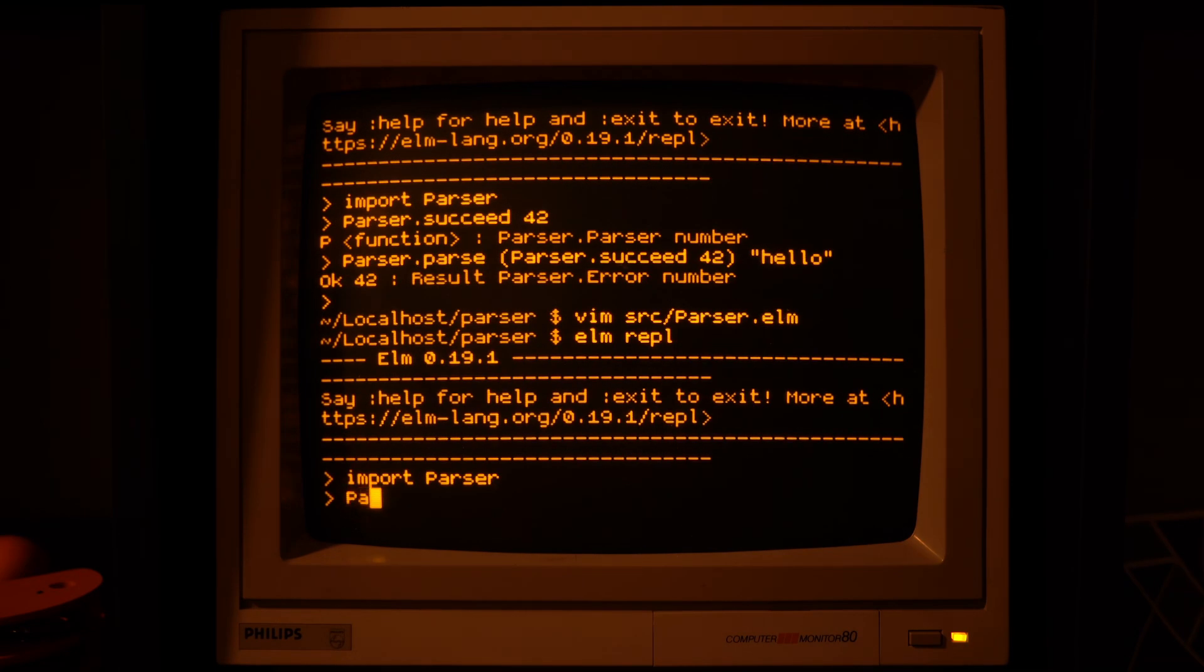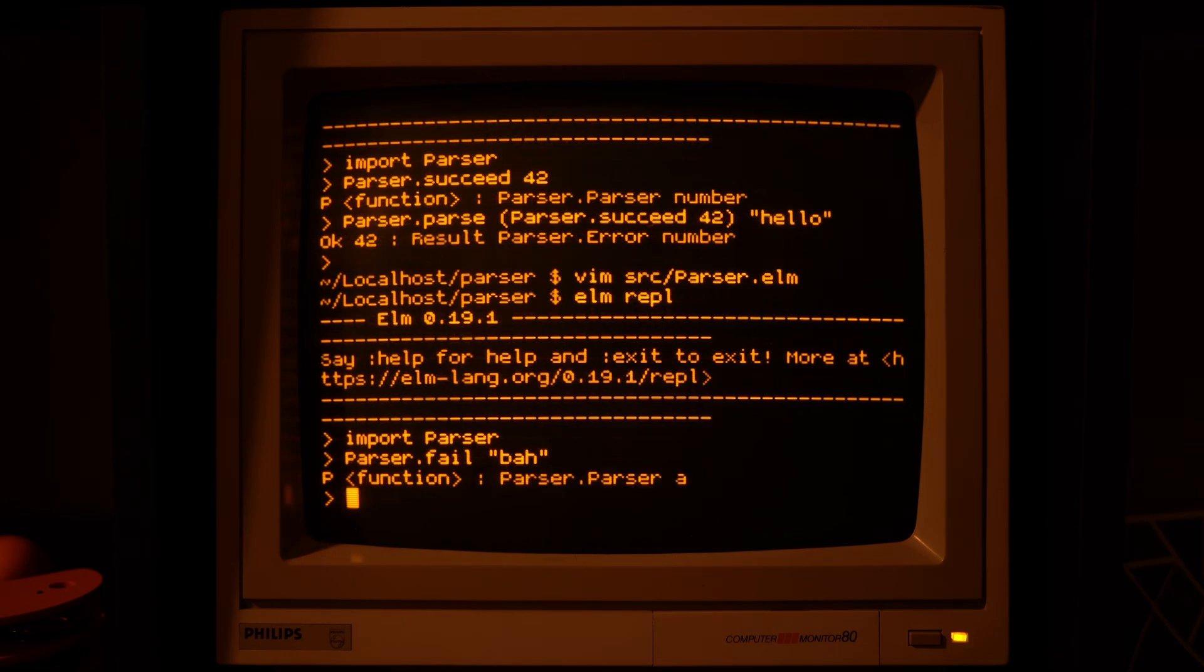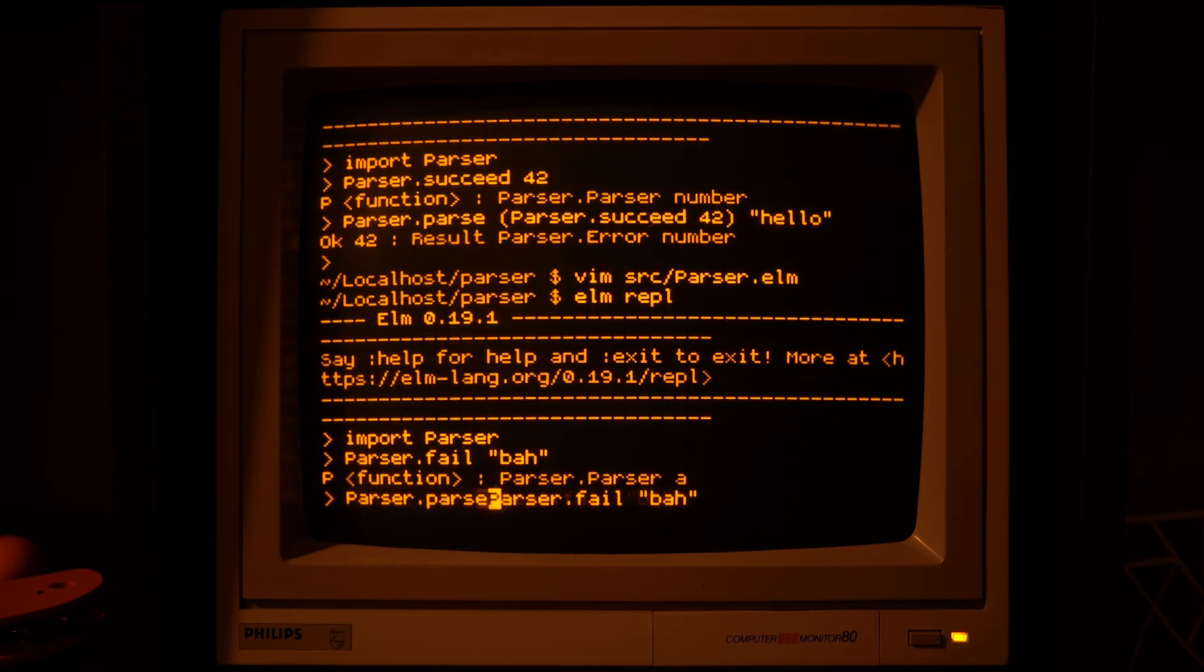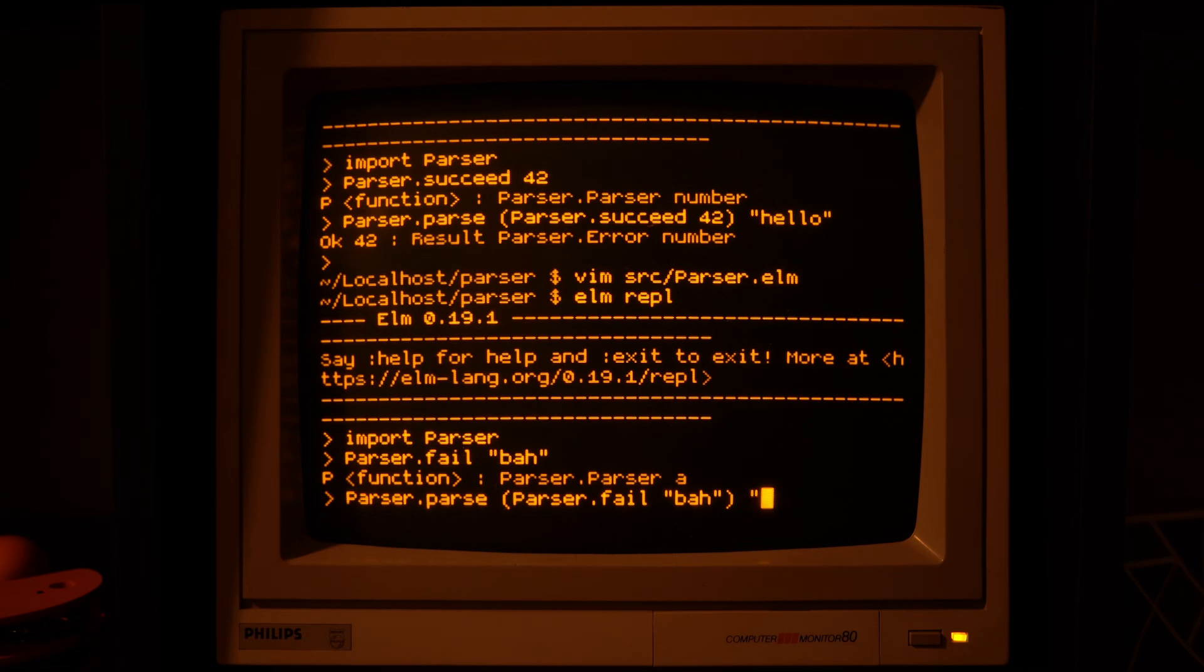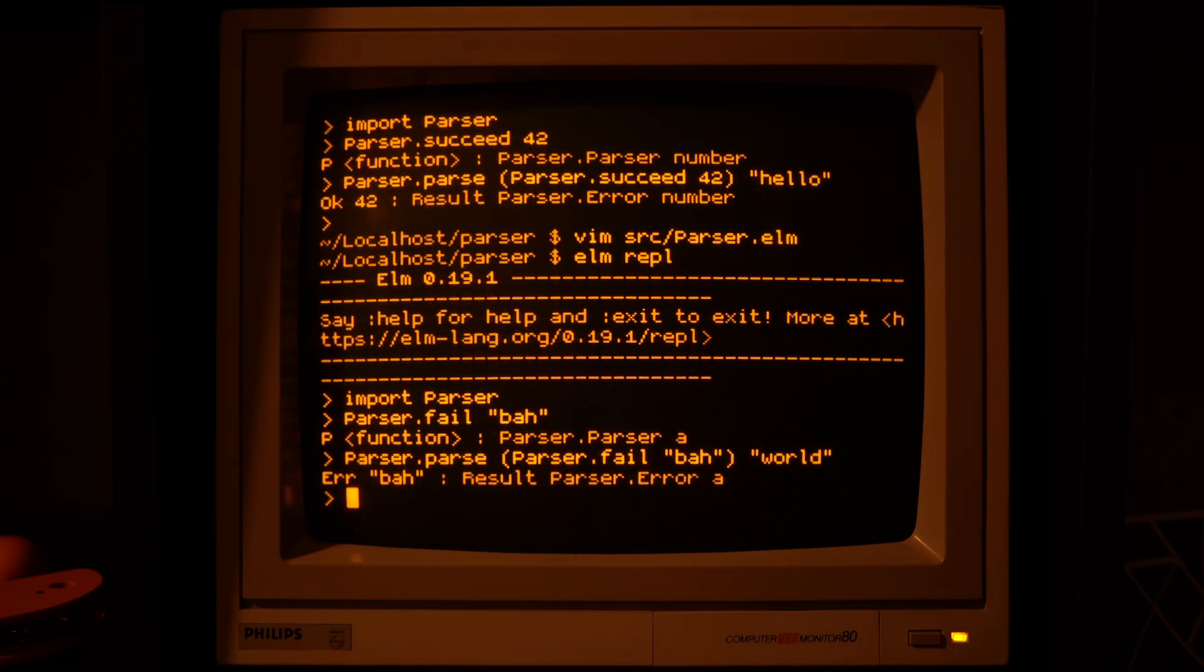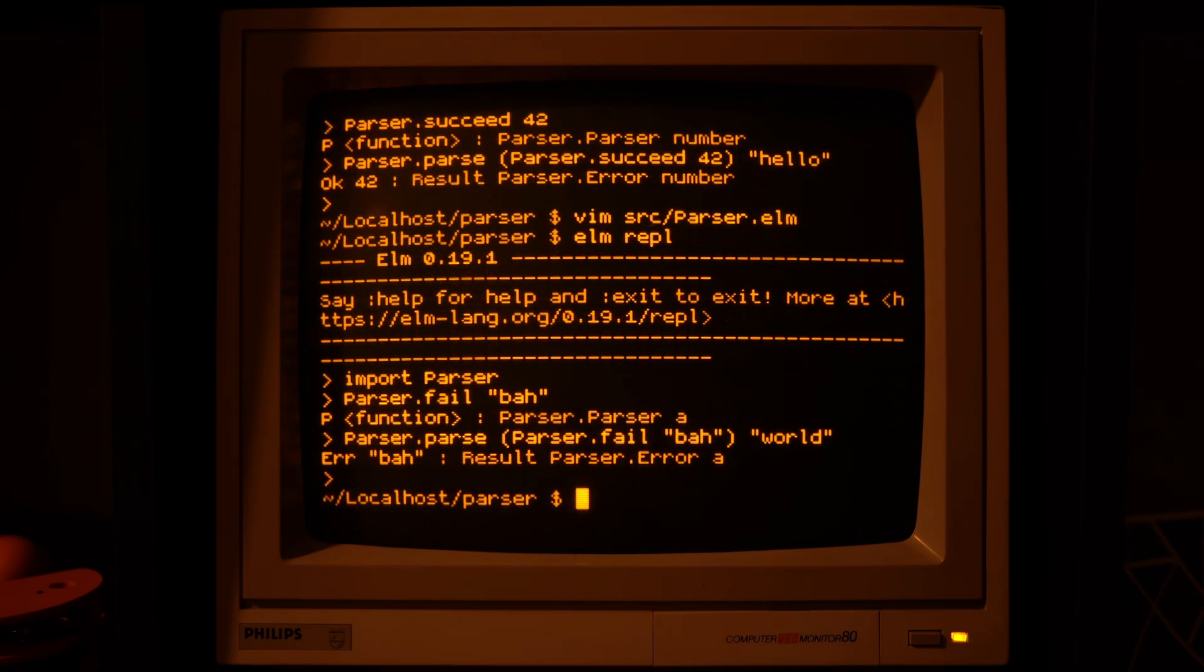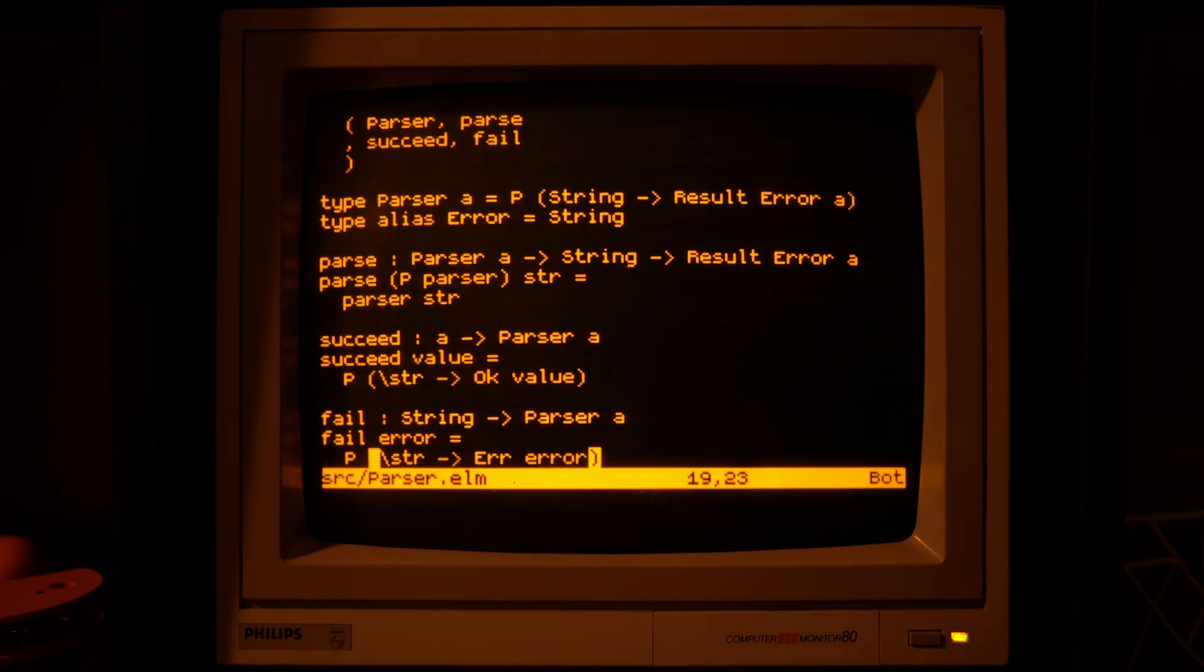If we try this one in the REPL, again it gives us a parser back which is a function, and when we apply that parser to whatever value we get an error back.